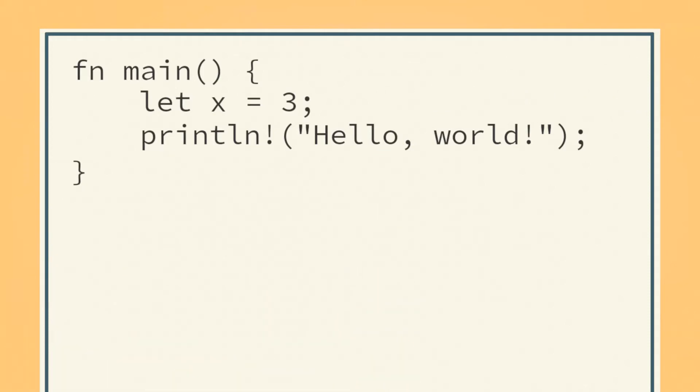Of course, you can manually specify the type by adding a colon, followed by the type after the identifier.